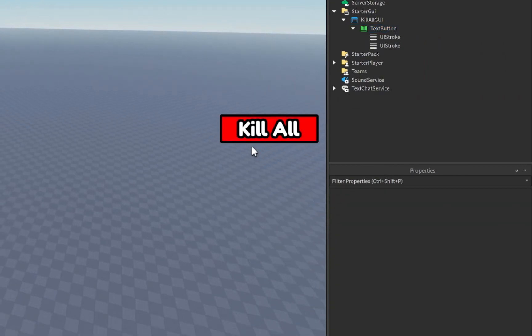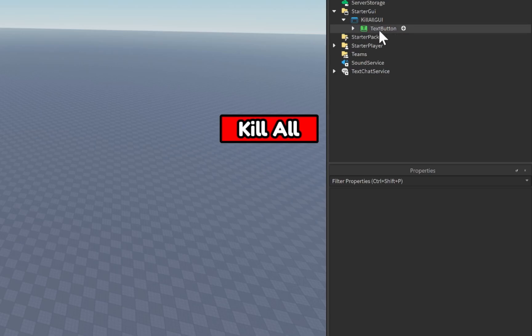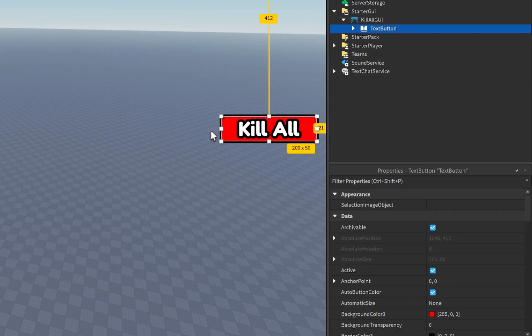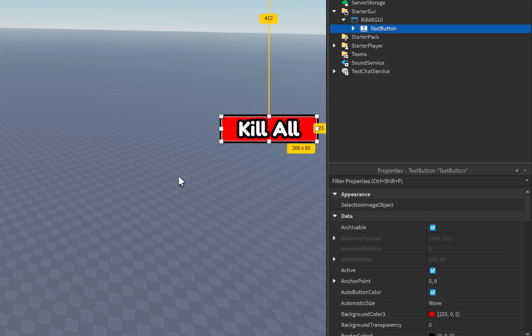So now we have this nice cartoony kill all button right here and it looks pretty good. That's pretty much all we need to do for designing our GUI. Keep in mind you can customize it however you'd like — this is just personally how I'm going to have my kill button.